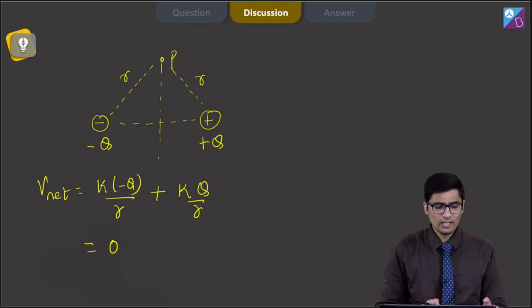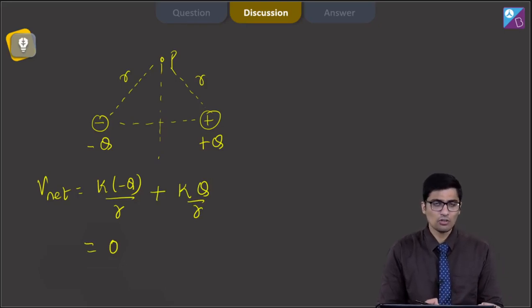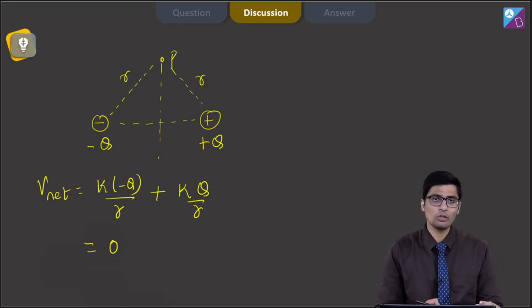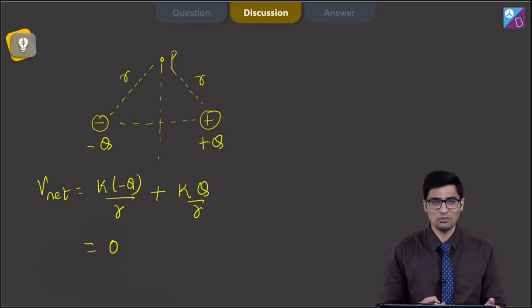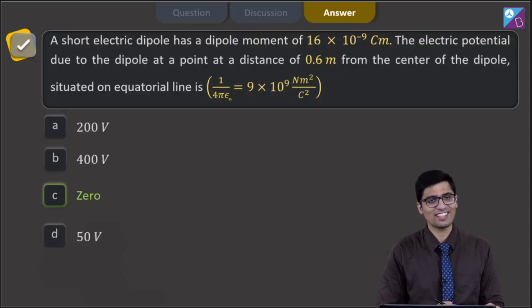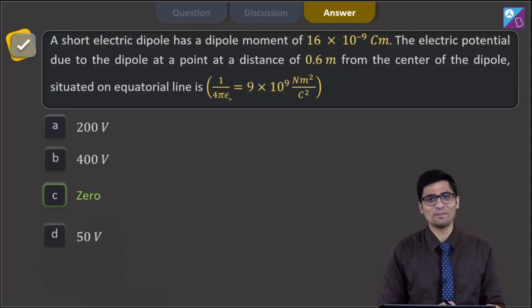In any case, the potential on the equatorial line due to an electric dipole is always 0. Hence for this question the correct answer is option C.